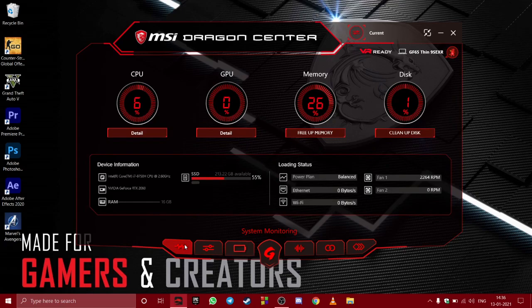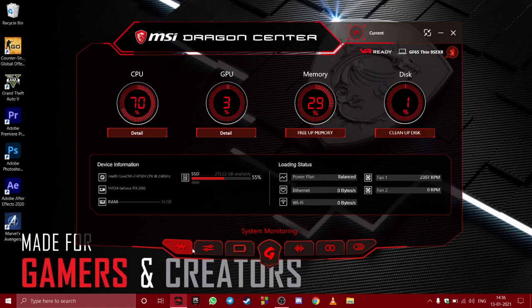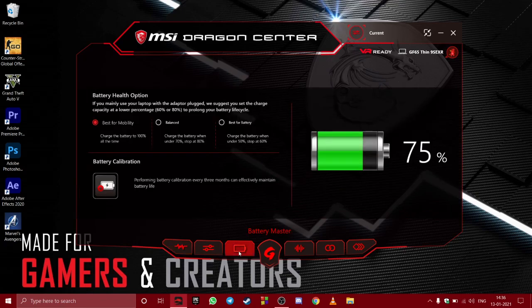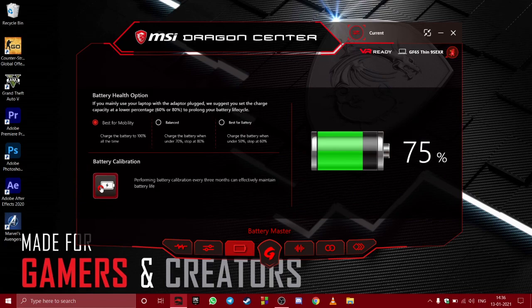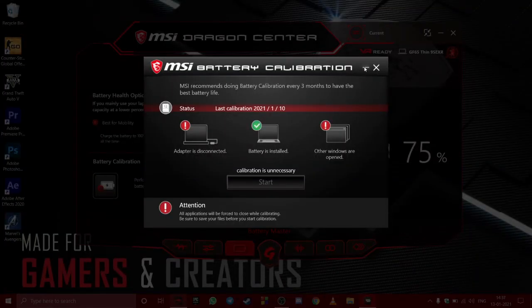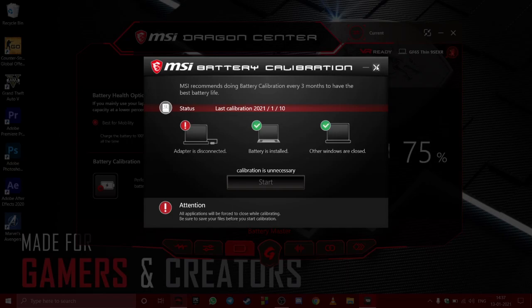Now for this, you just need to open the Dragon Center and go to the battery option. Here you will see there is an option for battery calibration. Just click on that. I got almost one more hour of battery backup with the same usage.